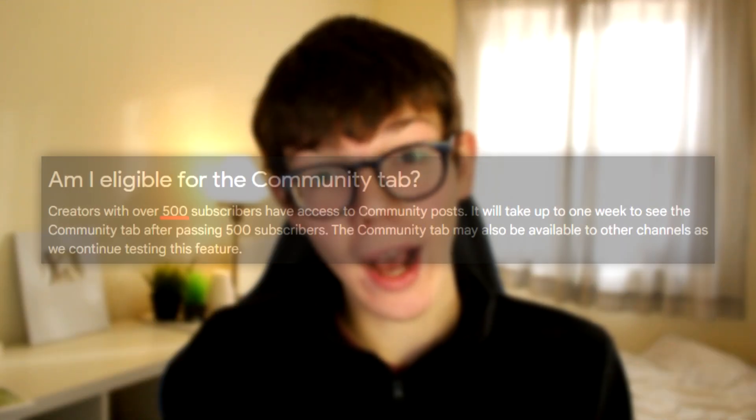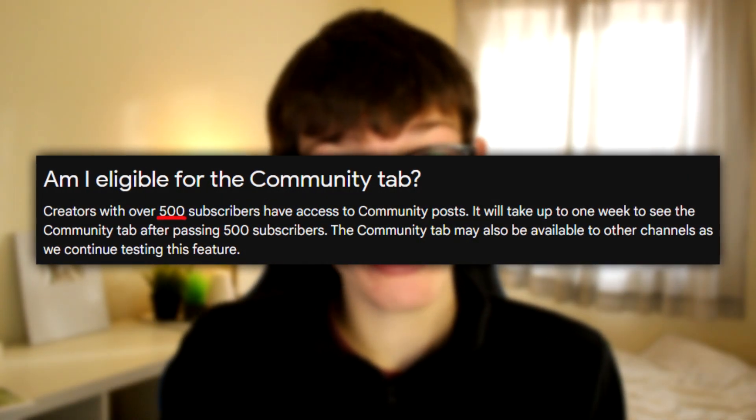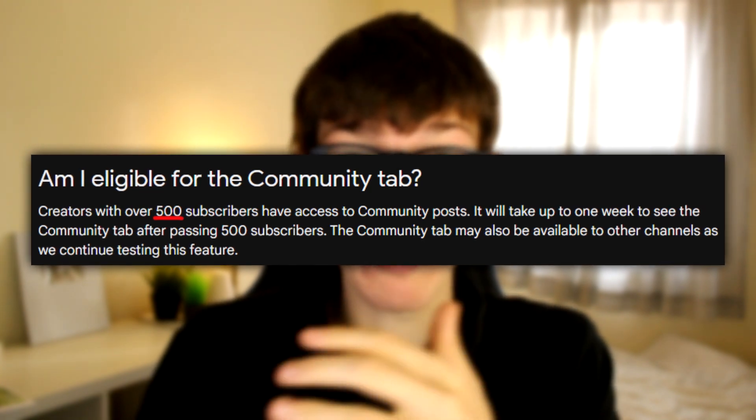There is also a requirement for the community tab that is set by YouTube. As shown in the screenshot on screen, you do need 500 subscribers to have access to the community tab.